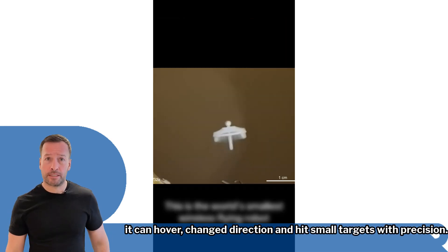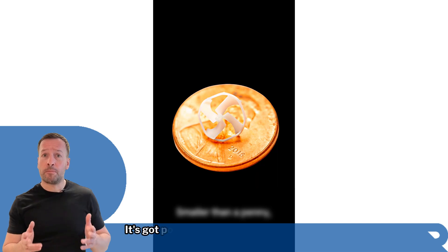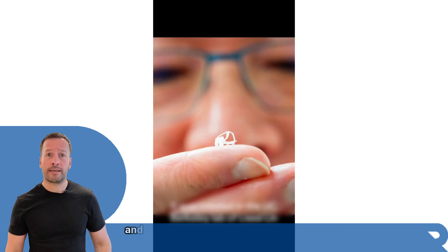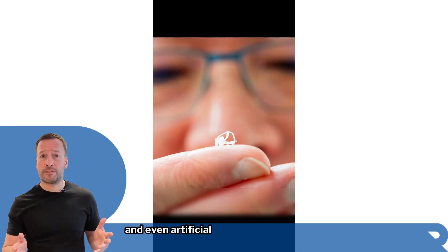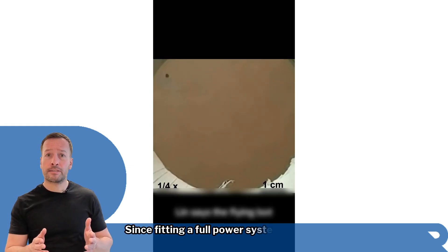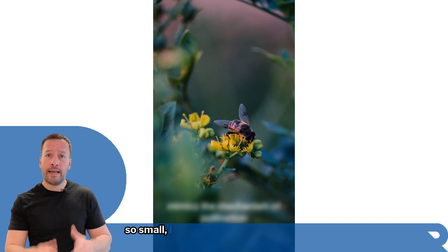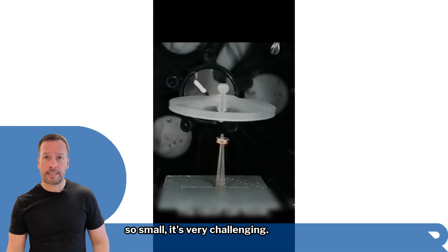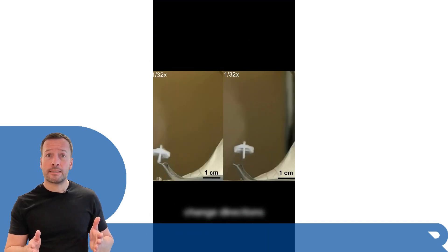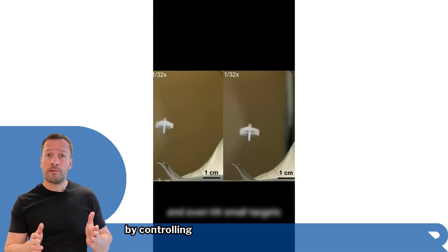It's got potential for all sorts of missions: search and rescue, environmental monitoring, even artificial pollination. Since fitting a full power system into something so small is very challenging, the team sidestepped this by controlling and powering the robot entirely from the outside using magnetic fields, like an invisible remote control.